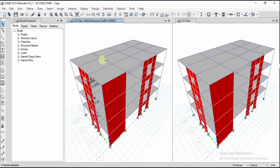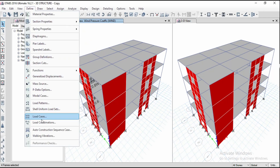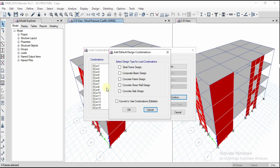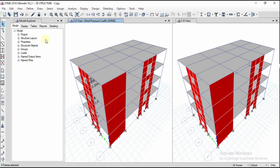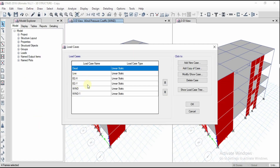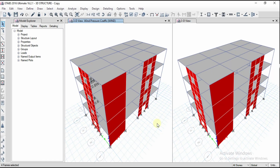I have already assigned the earthquake load for the structure. Next, we need to define load combinations. Click on Load Combinations and click Add Default Combinations. To define combinations for the shear wall, make sure you select 'Concrete Shear Wall' — according to this, combinations will be generated per code. I have defined earthquake loads in X and Y directions and wind in positive and negative directions, so combinations will be generated accordingly.